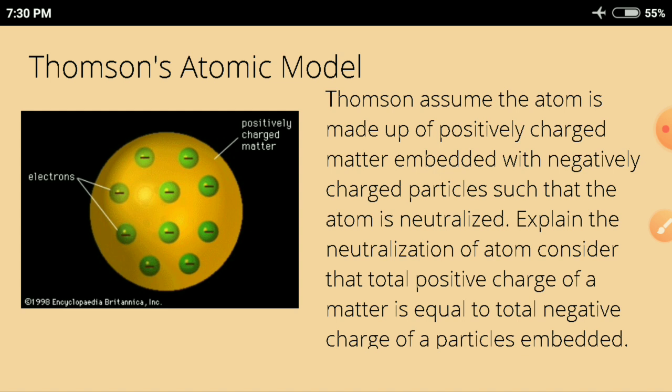Questions arose about whether the embedded negatively charged particles were in motion or still, and how the negatively and positively charged particles at such close distances did not attract each other. Because of all these demerits, the Thomson atomic model failed to explain the structure of atoms.